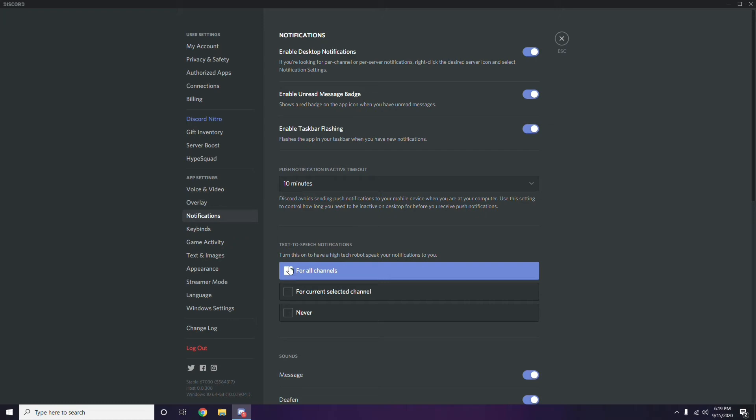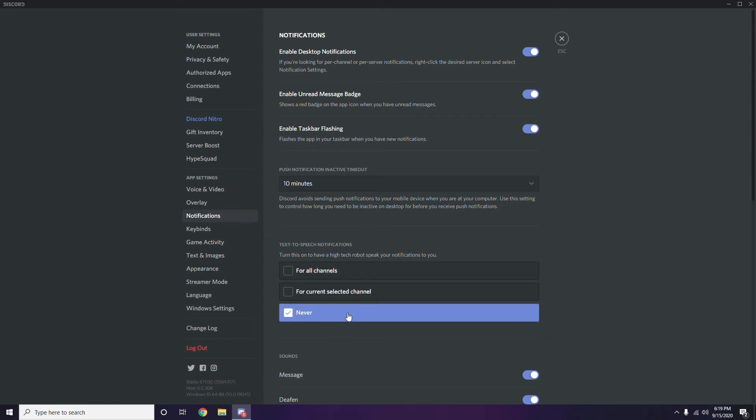If you go for all channels, current channel, or never, it's up to you. For example, let me set it to Never. Then you won't get any kind of voice notifications at all hereafter. That's all about how to enable and use text-to-speech on Discord.